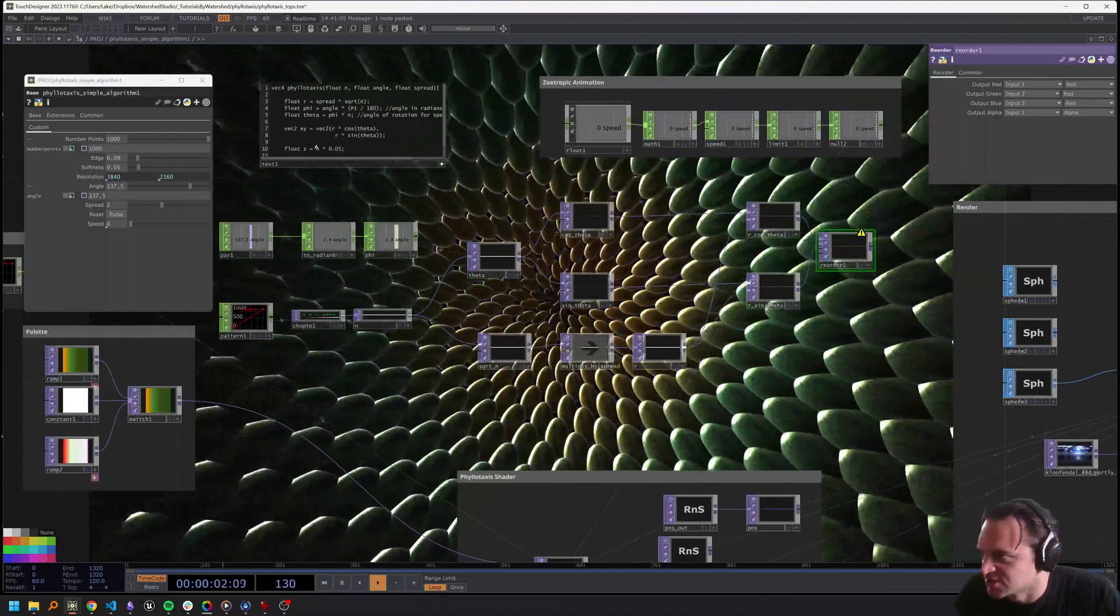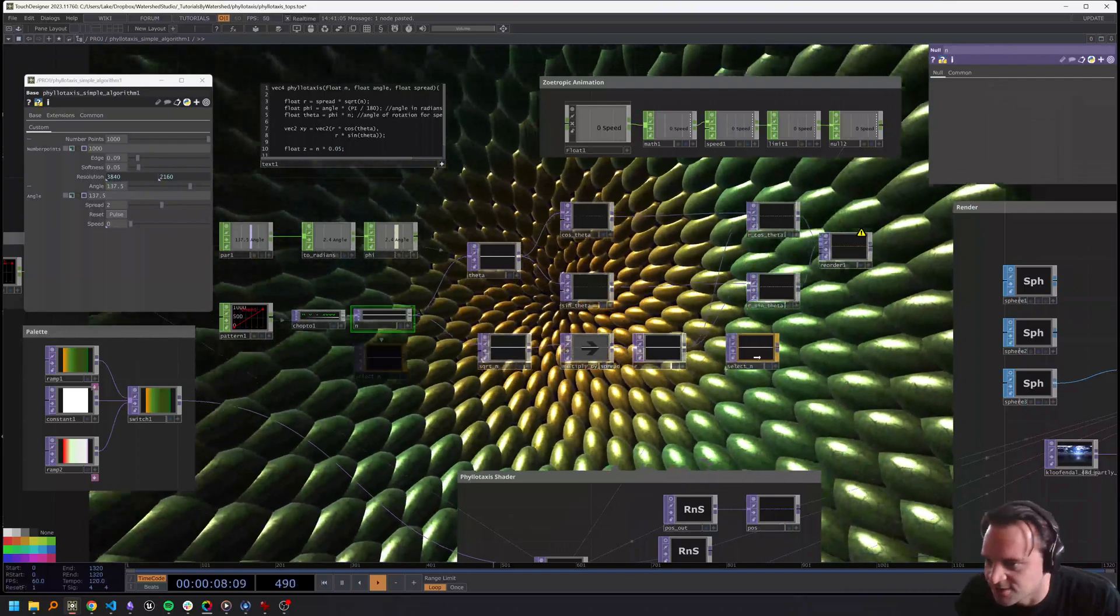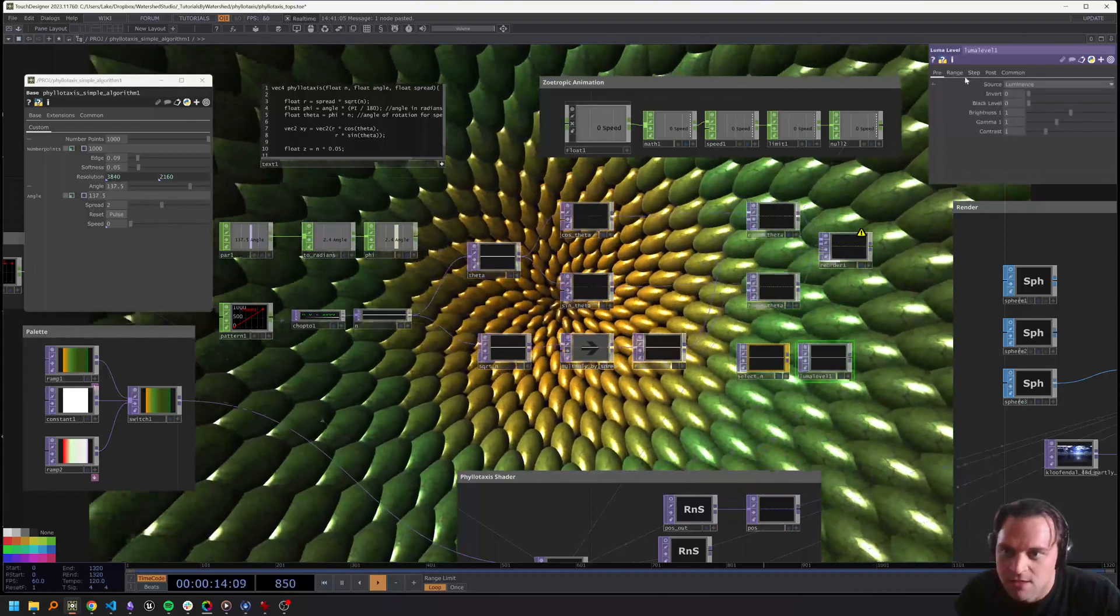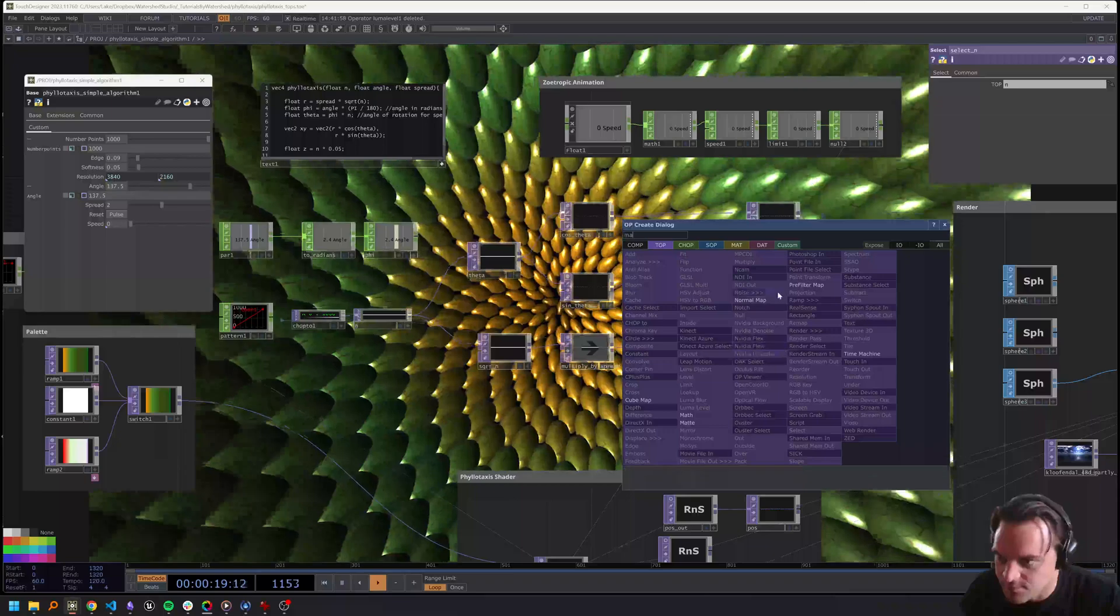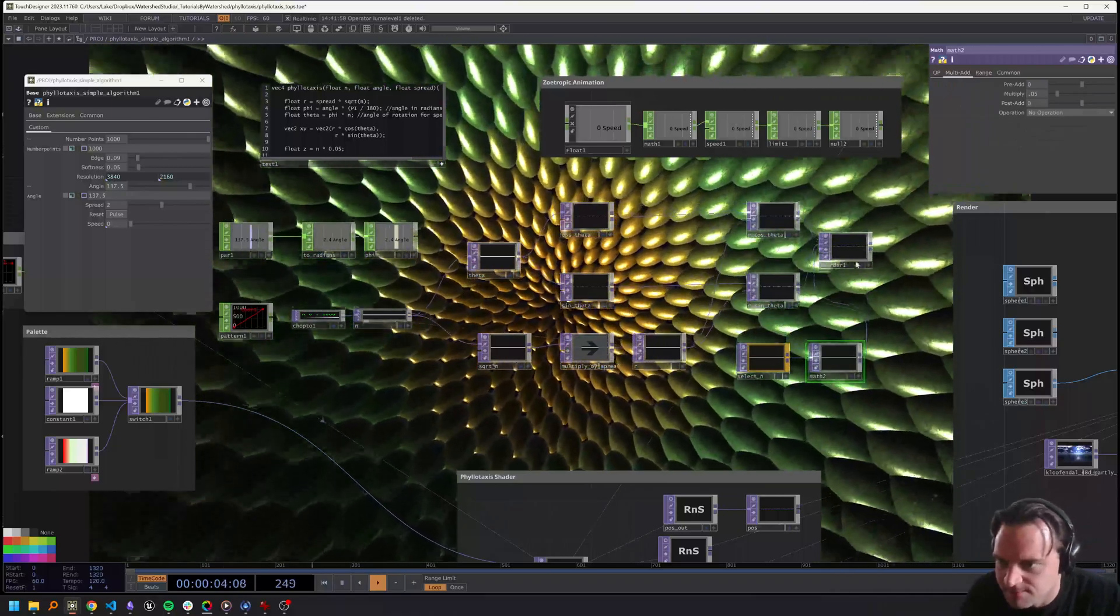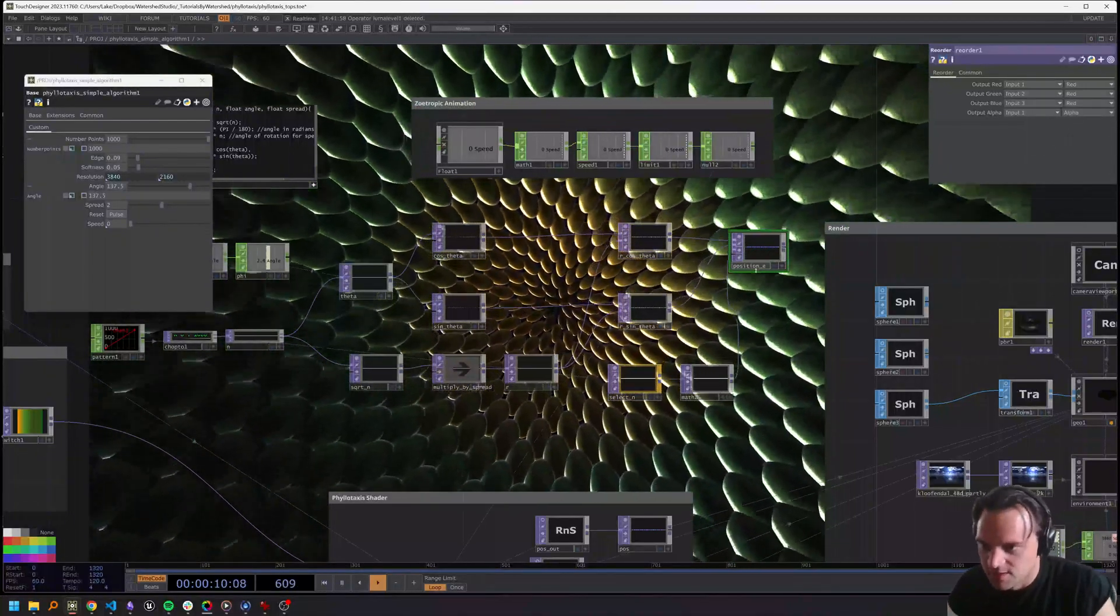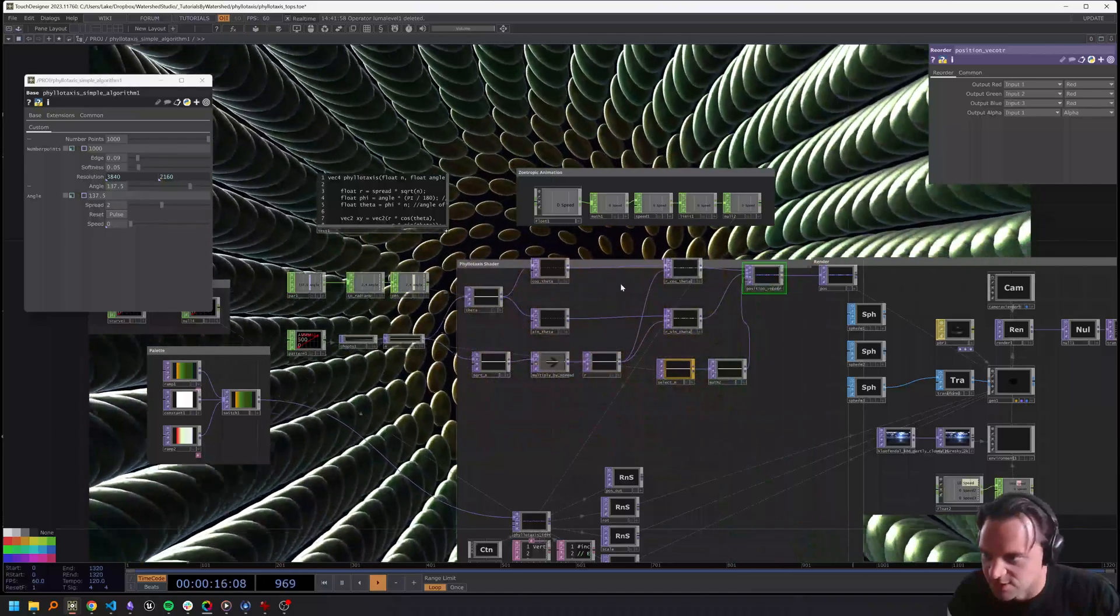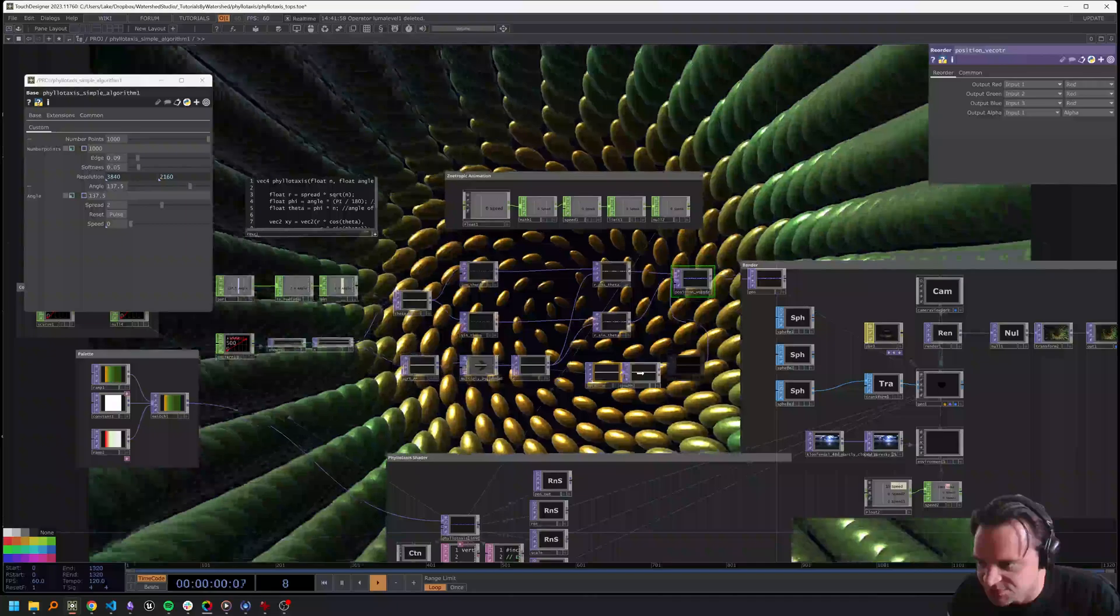What is our input 3? That's our z coordinate, which is just our n times 0.5. We can grab our n and do a math, not a luma level, a math and multiply it by 0.5. Then we have our position vector, which we can put into our position texture.